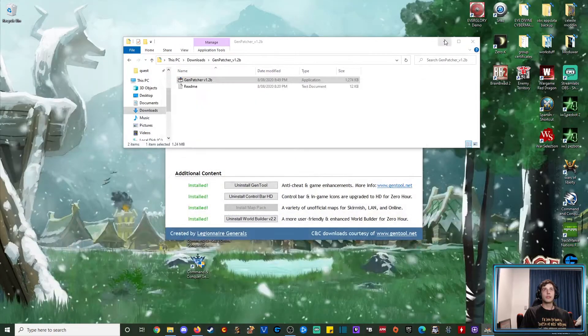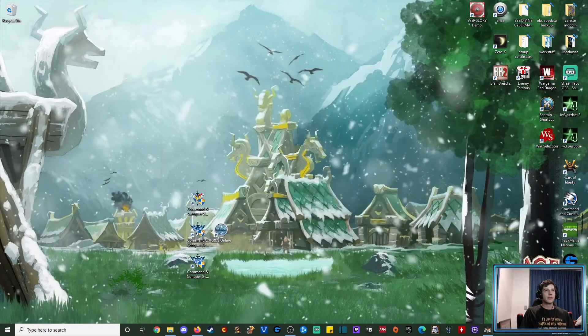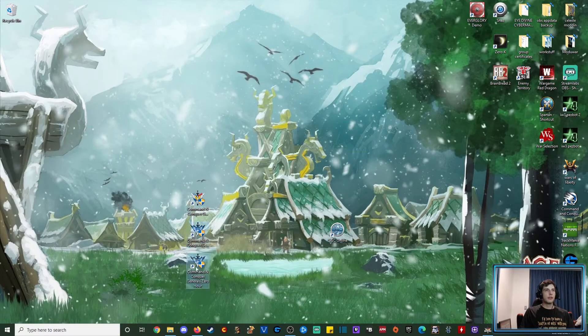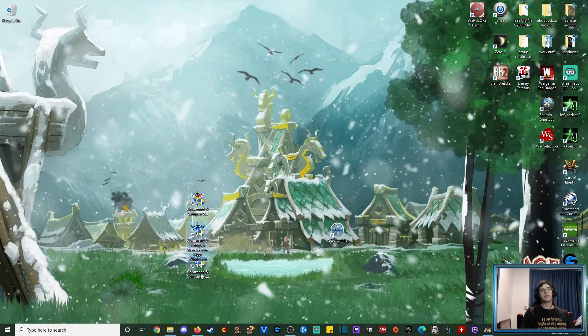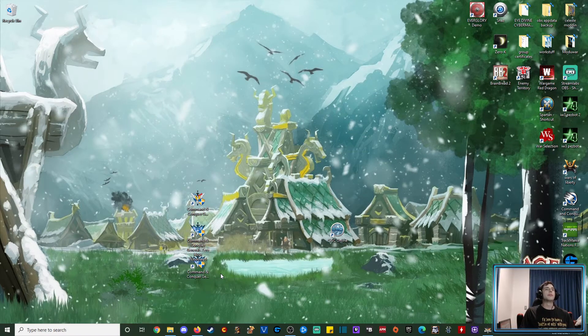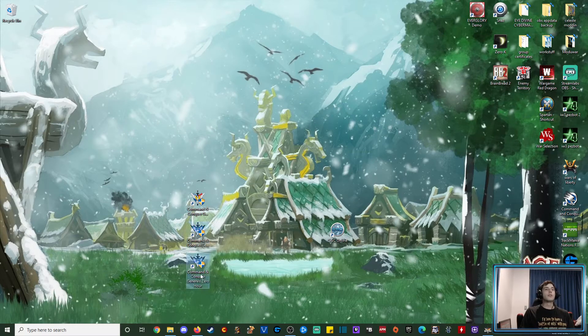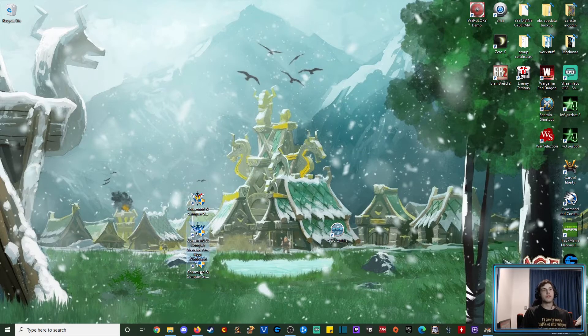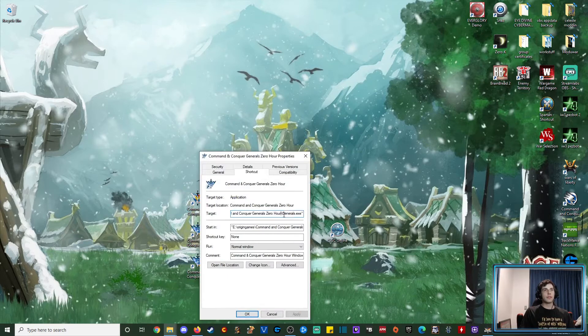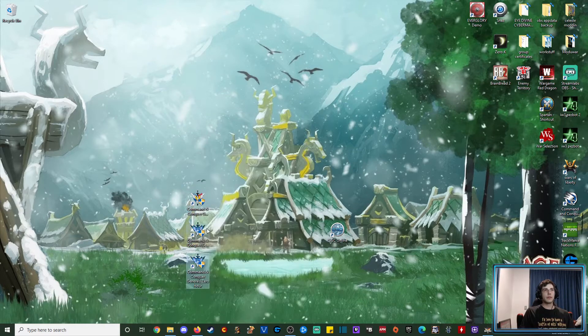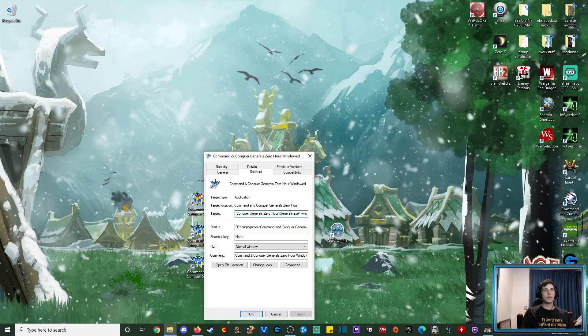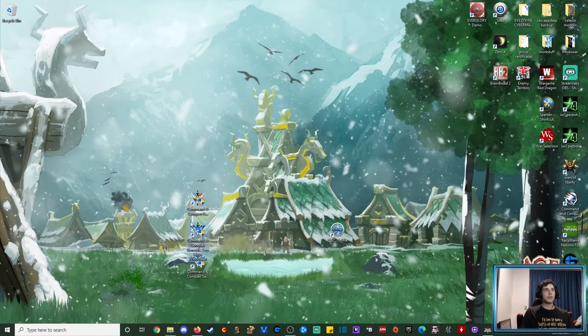You will actually notice that you should have both a normal and a windowed copy of your game, and I'm going to go through why that's important, because it's going to determine basically how you're going to play. The only difference between these two is obviously that one's windowed and one's not. They're the same shortcut, and there's no modification to this one, whereas with the windowed version, it's just got dash win. We'll fire this up.